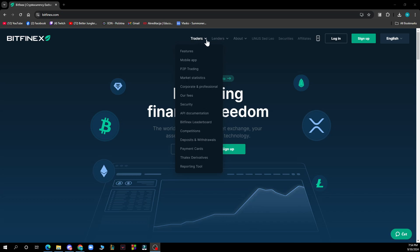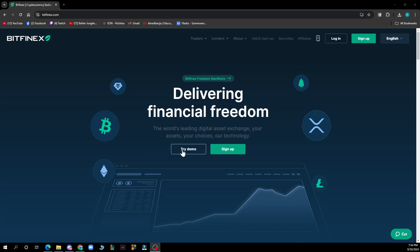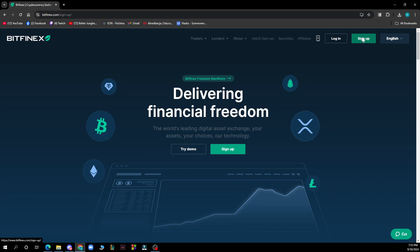We have the Trades, Leaders, About, Unus, CD, Leo, Securities, and Affiliates sections. Also delivering financial freedom. You can try a demo or sign up, which we of course now need. In the top right corner you have the login if you have an account, but we came for this video because we don't know how to create an account. You can click in the top right corner on the sign up button.